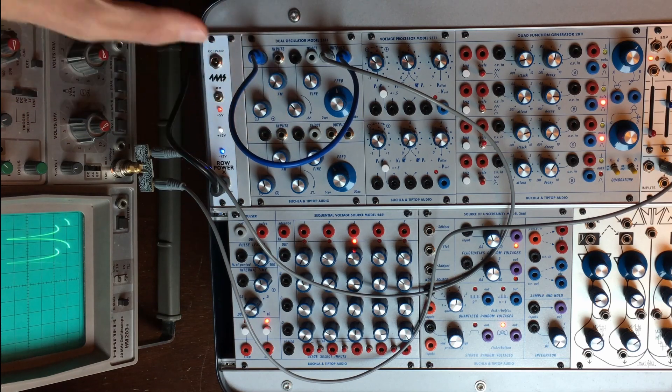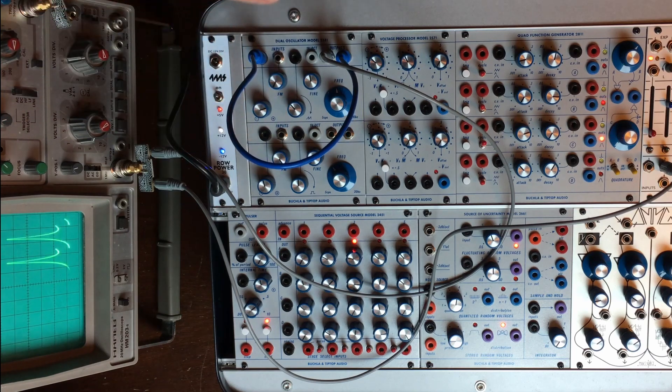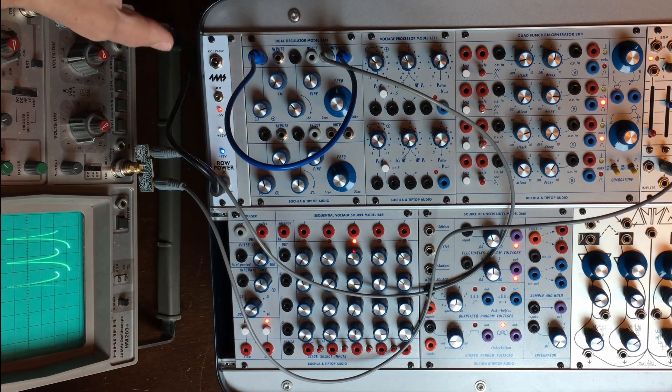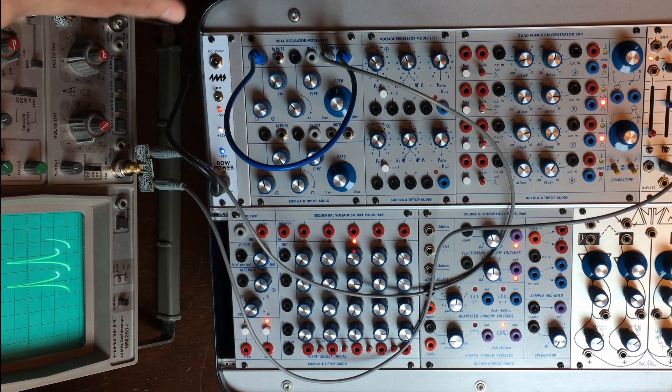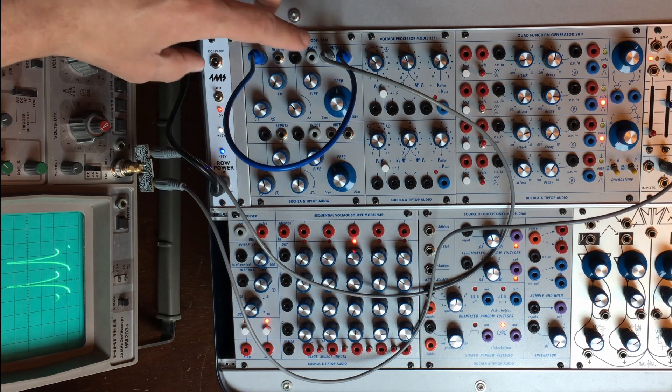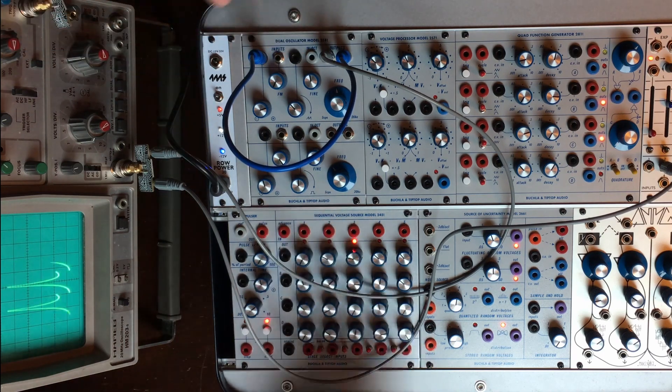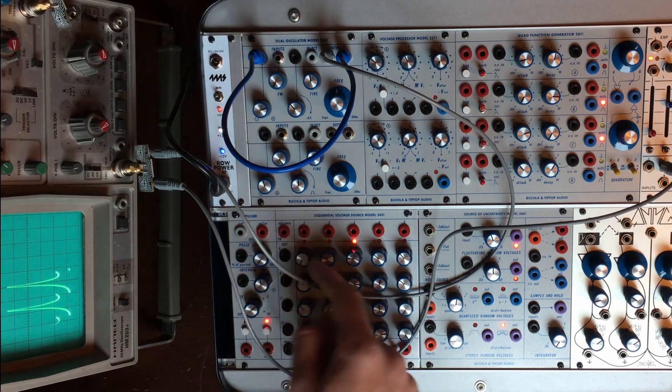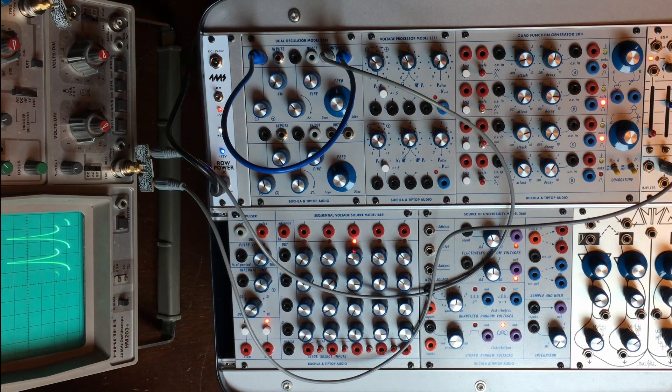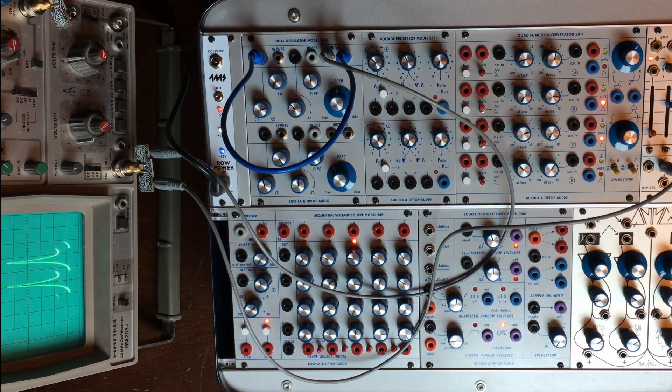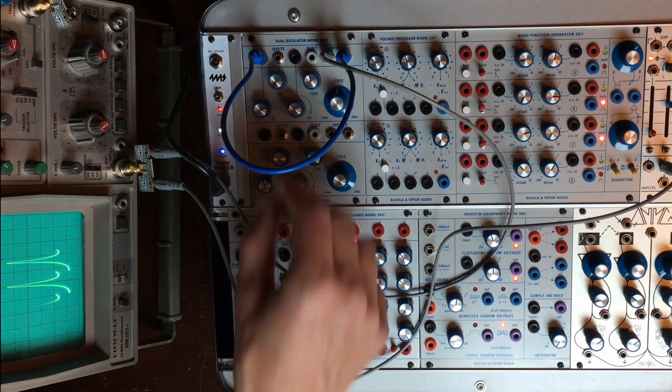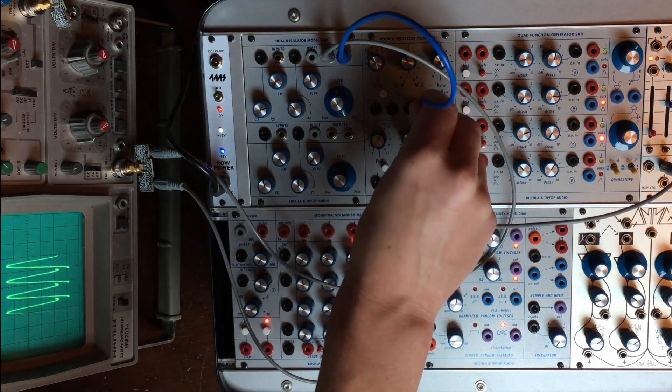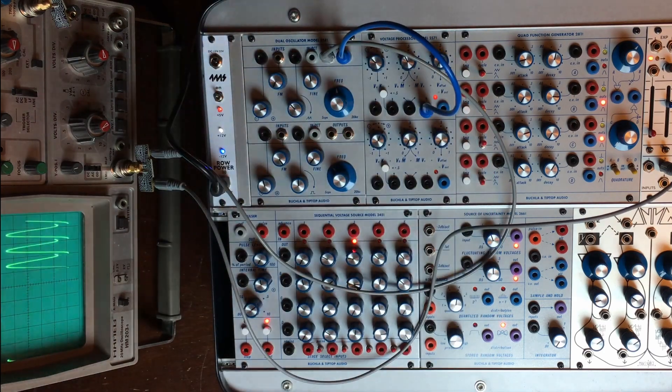It will completely destroy your pitch and kill the one volt per octave probably. But you can then, anyway, if you sequence it from an unquantized source, it doesn't really matter. And once again, you can control this.